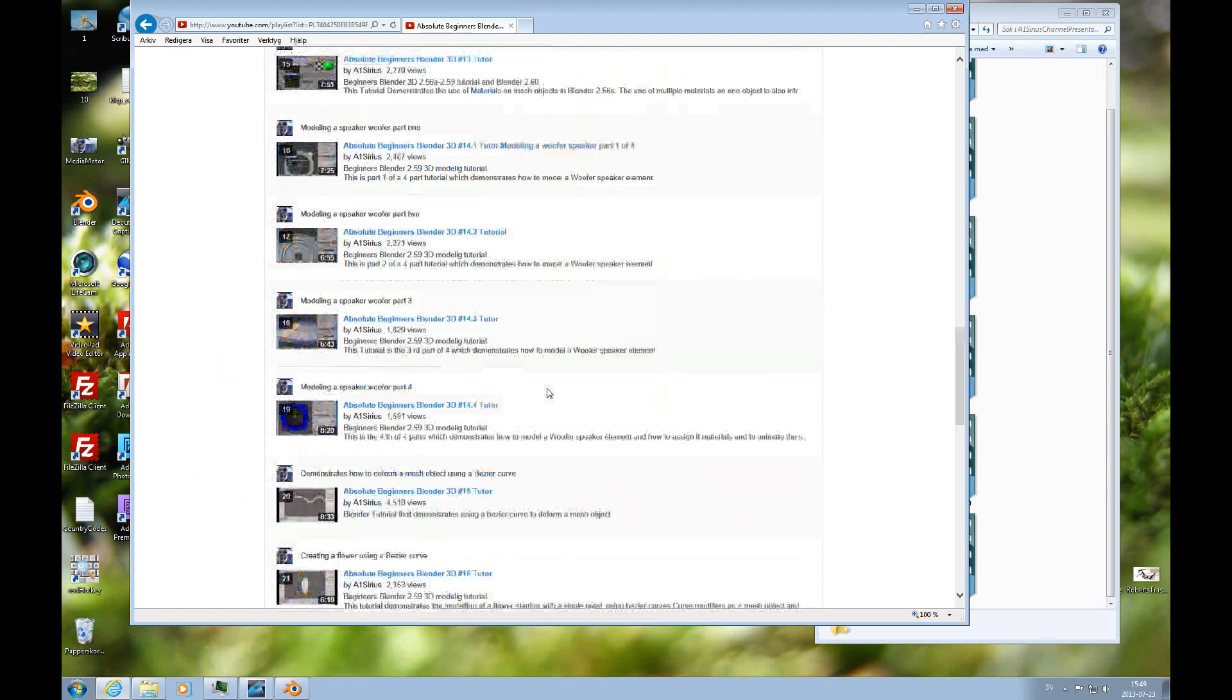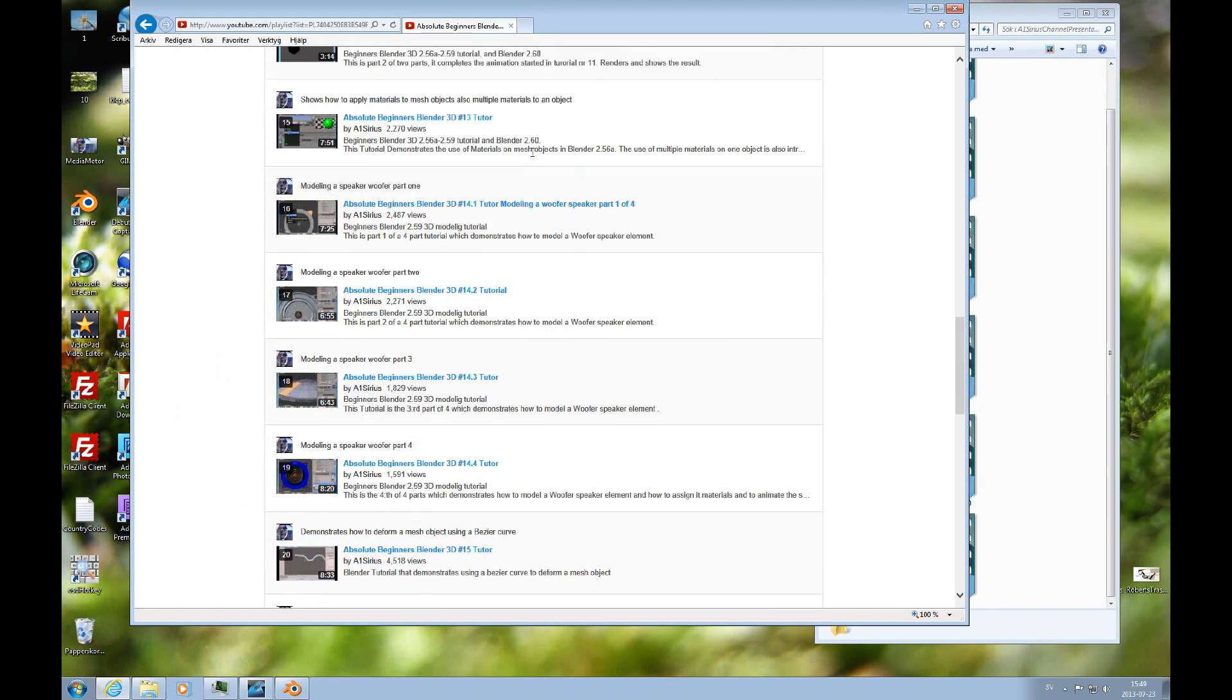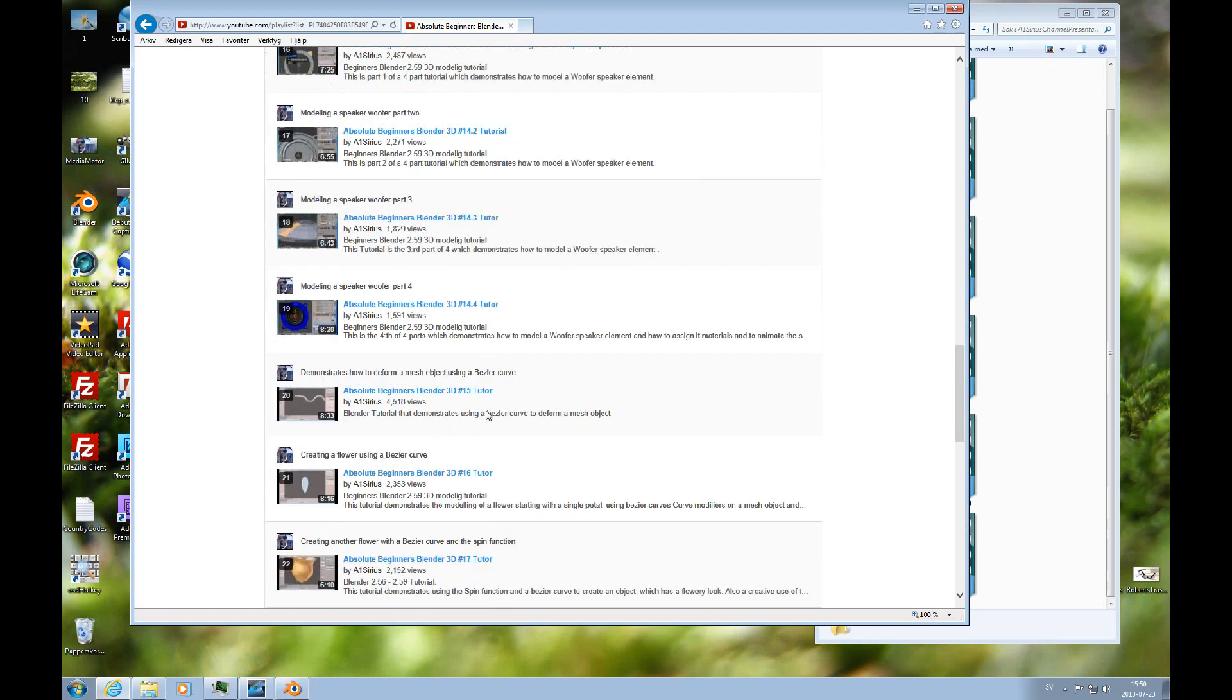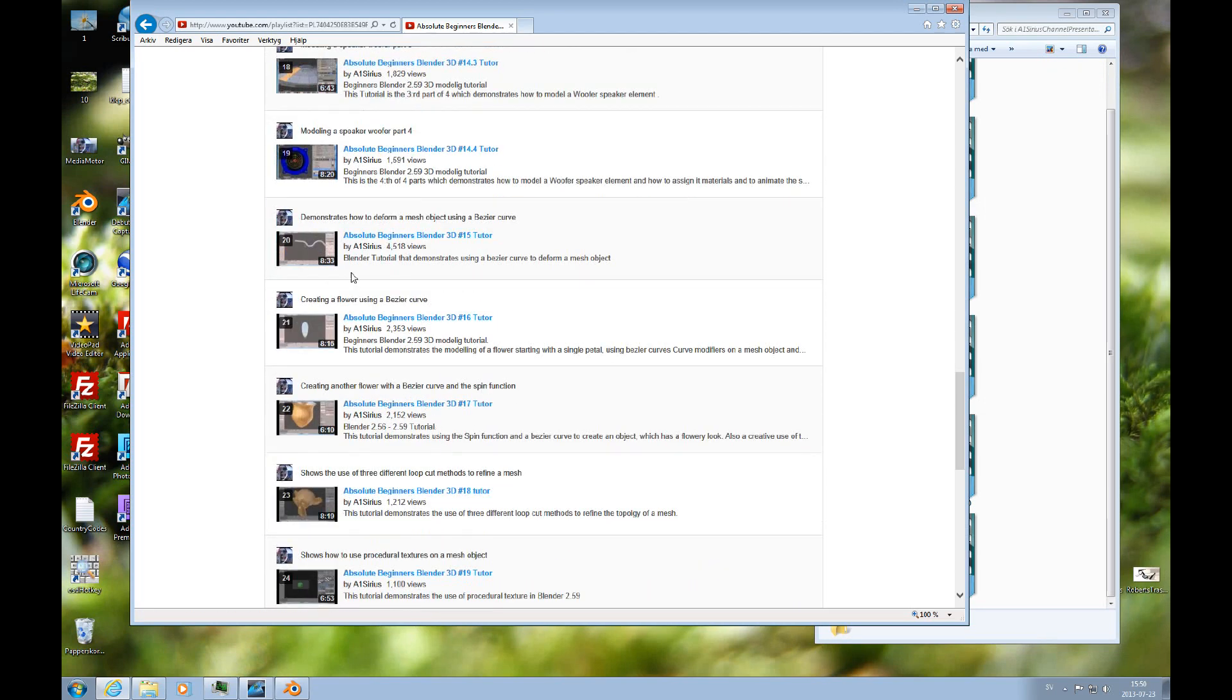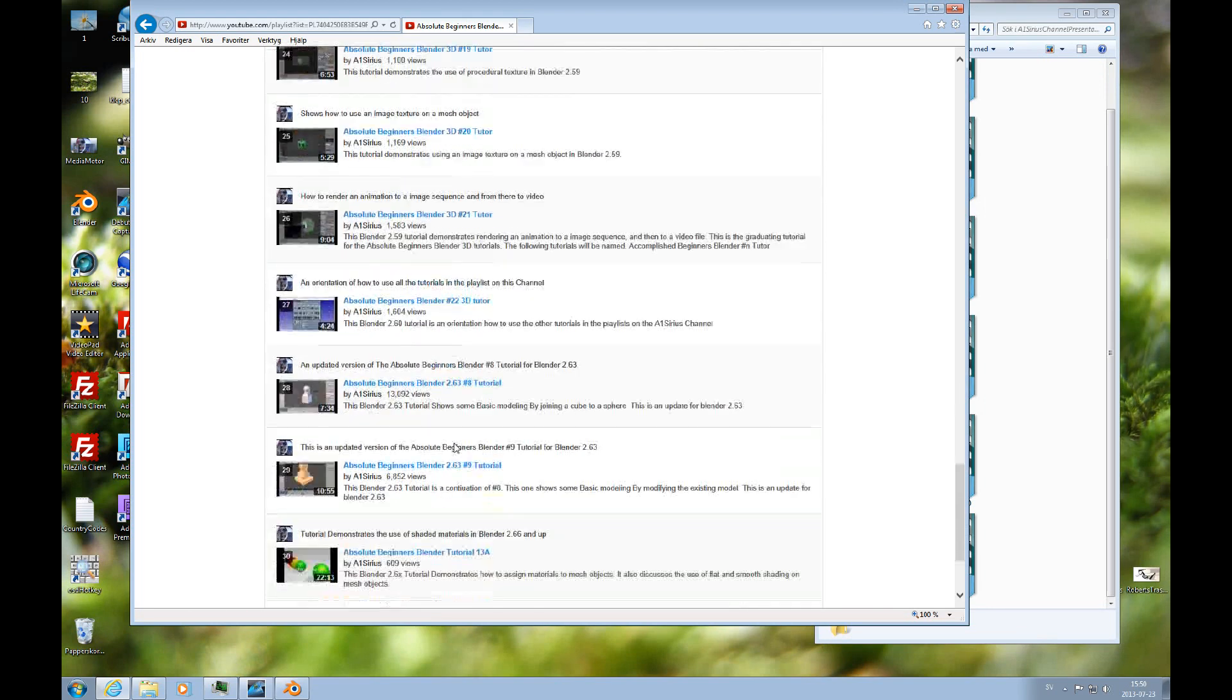And then there's a couple of animation tutorials and the materials. And then there's a small project that is a four-part project that you can go through. And then there are some Bezier Curve tutorials, some more materials and some rendering.